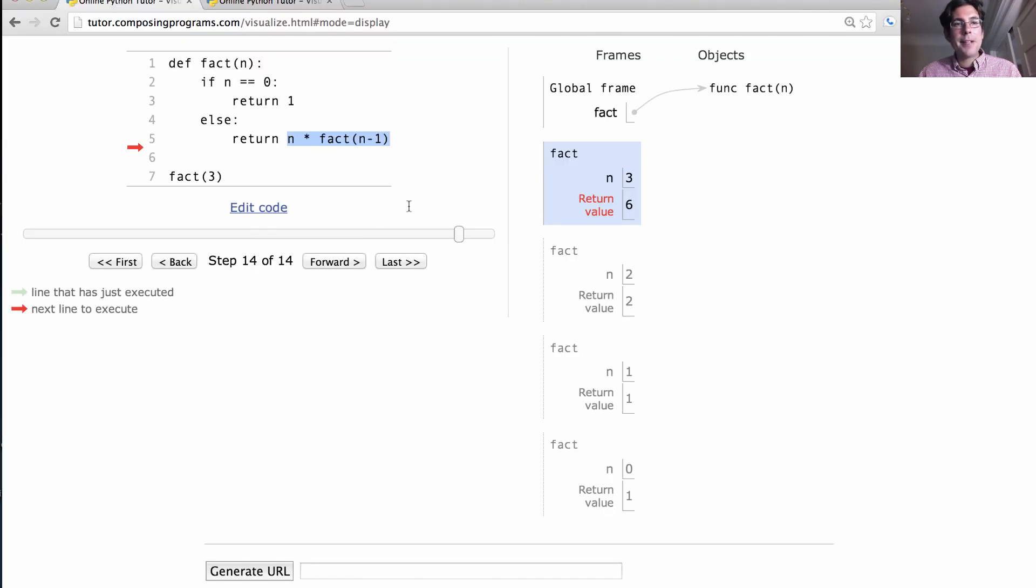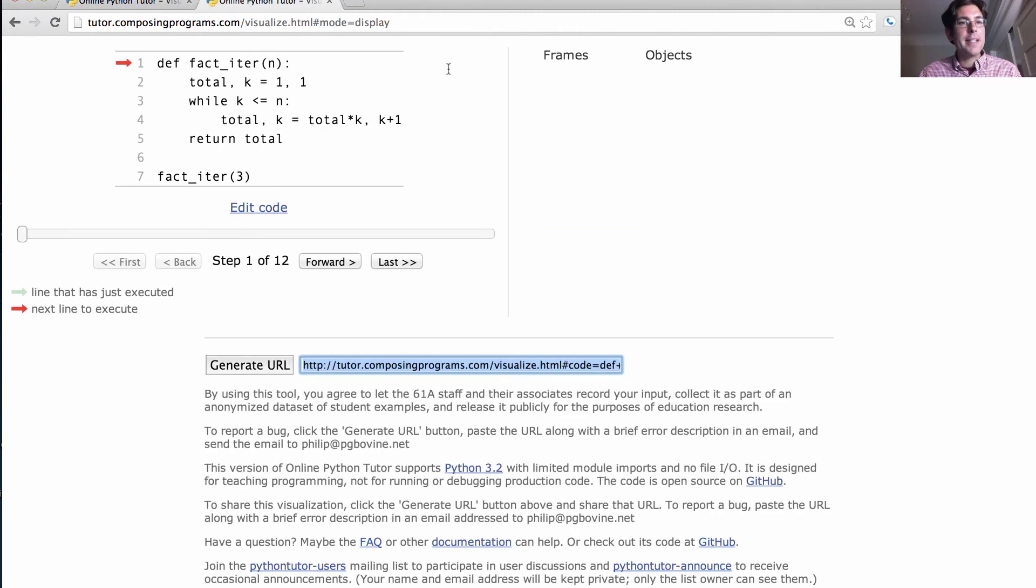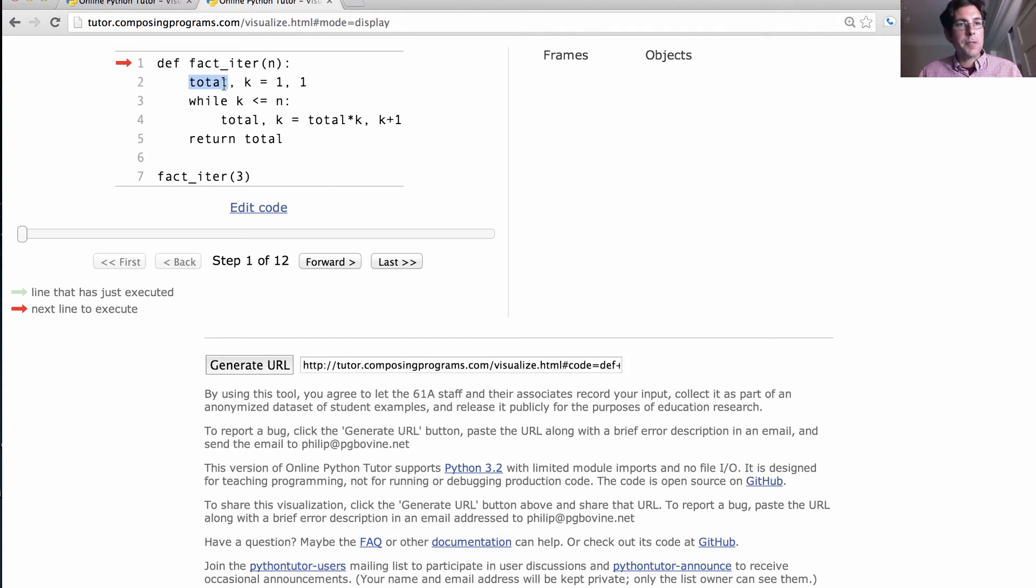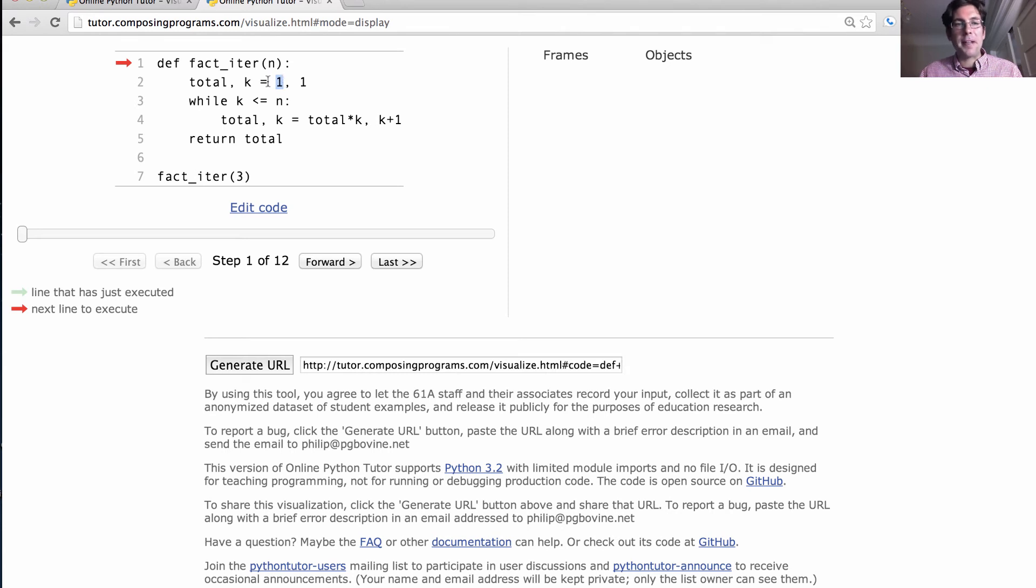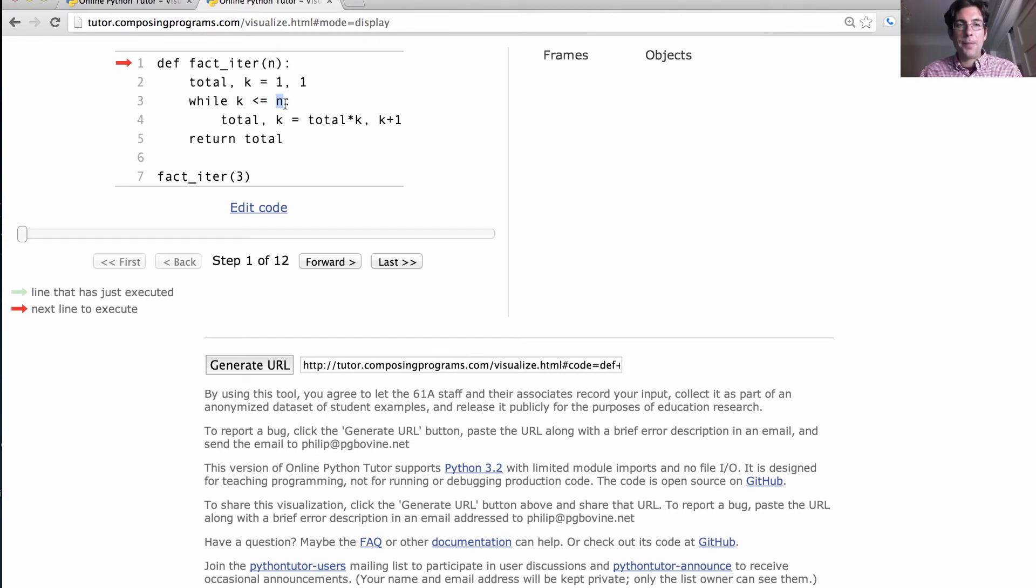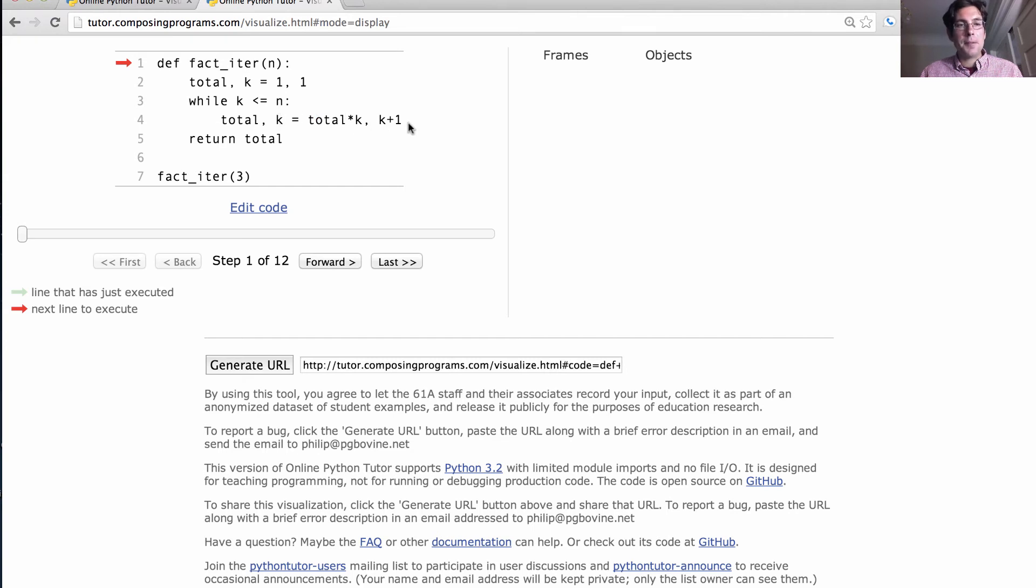I could have computed factorial in an entirely different way. This computes factorial n, but it does it with a while statement. So it binds the name total, which will eventually be the thing that I return, to 1, and then we're going to multiply in all of the different terms of factorial. And k is going to keep track of what number we're going to multiply in next. So while k is still less than or equal to n, we rebind total to be total times k, and k to be k plus 1.